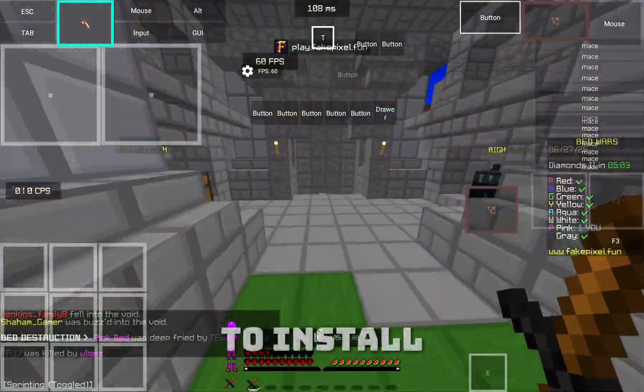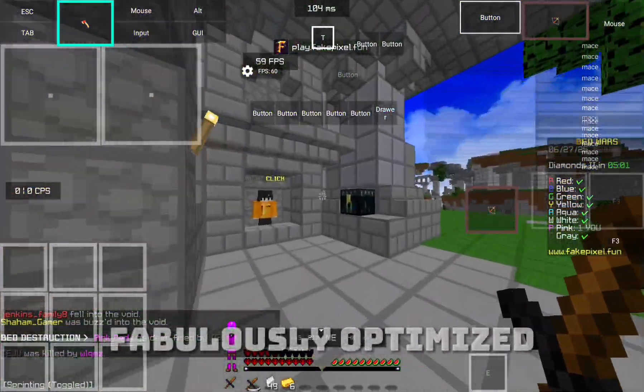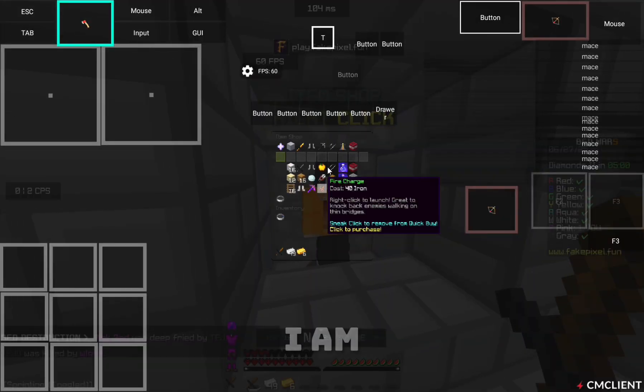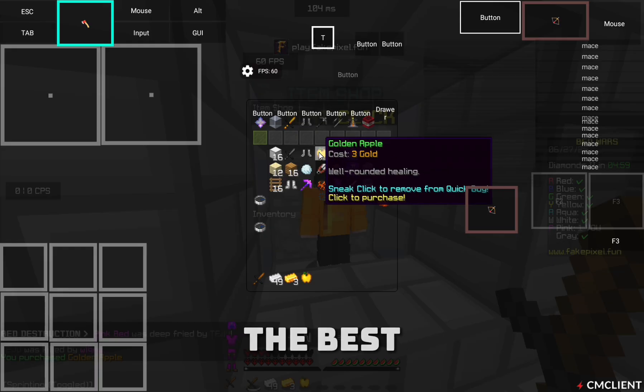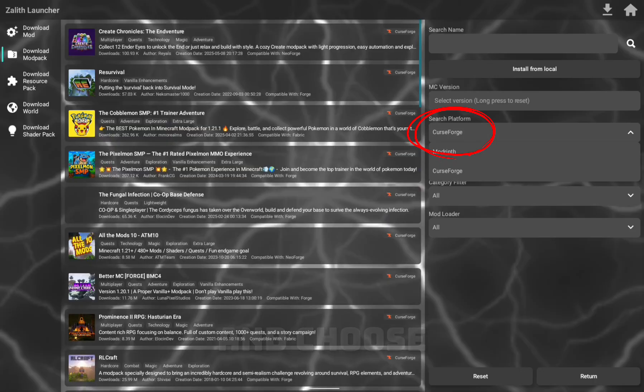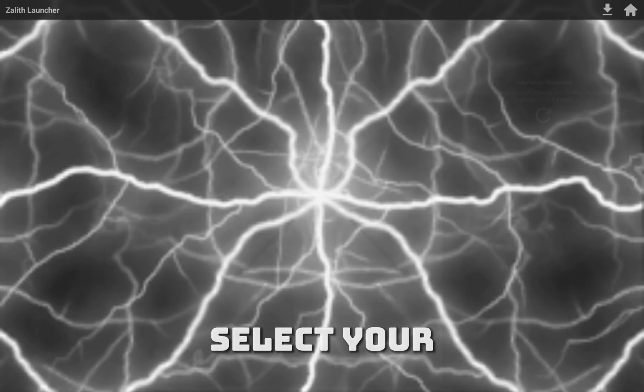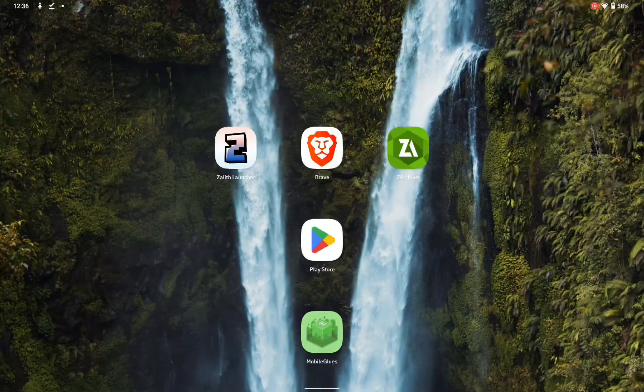I will use it to install the Modpack called Fabulously Optimized. I am sure it's the best for FPS. Click Source and choose Modrinth. Choose your Modpack and then select your preferred version.